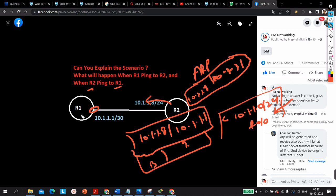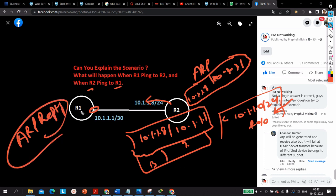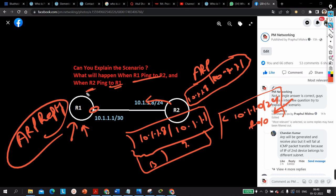When R1 receives that ARP request, R1 will generate an ARP reply. But this time, when R1 generates the reply packet, the destination will be 10.1.1.8. The router will again check its routing table and there is no entry for that network, so the ARP reply will also drop at Router 1. In both scenarios, traffic drops at Router 1. In Scenario 1, when Router 1 pings Router 2, the ARP request drops at Router 1. In Scenario 2, when Router 2 pings Router 1, the ARP reply drops at Router 1. These are the two scenarios — this is the exact answer.